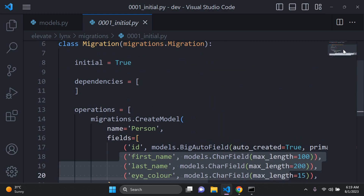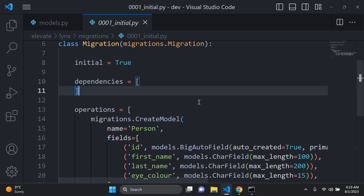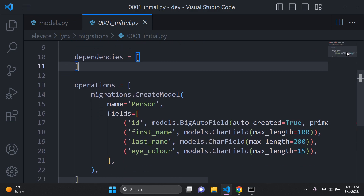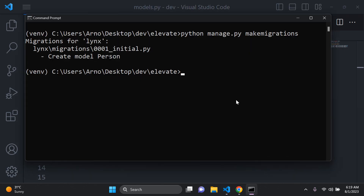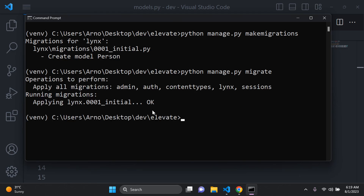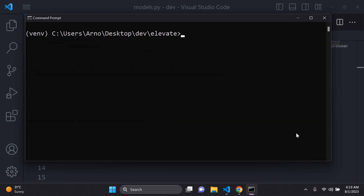All we need to do now is run python manage.py migrate and this is going to push that model to our SQLite database. Then run your server just to make sure everything is still working fine.